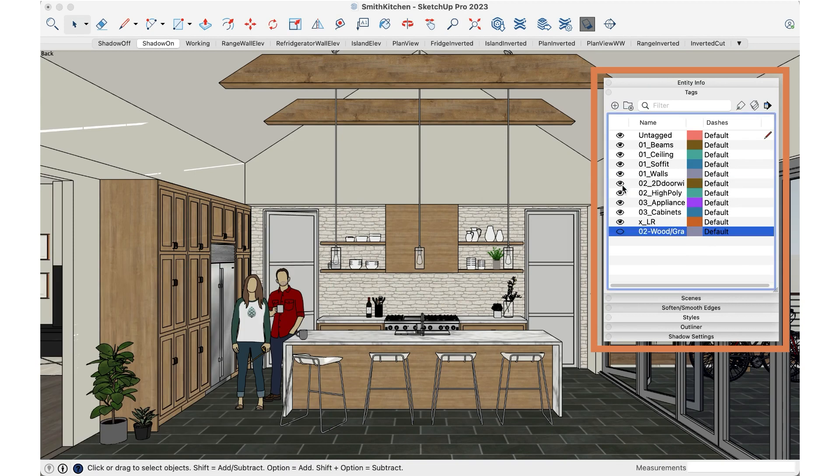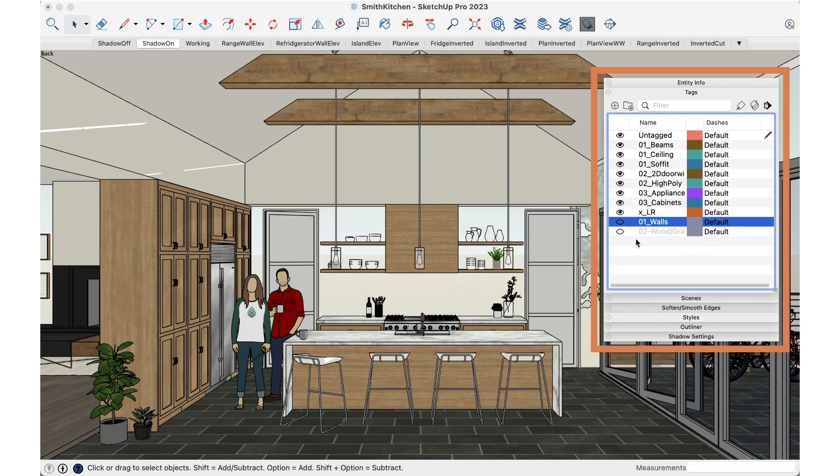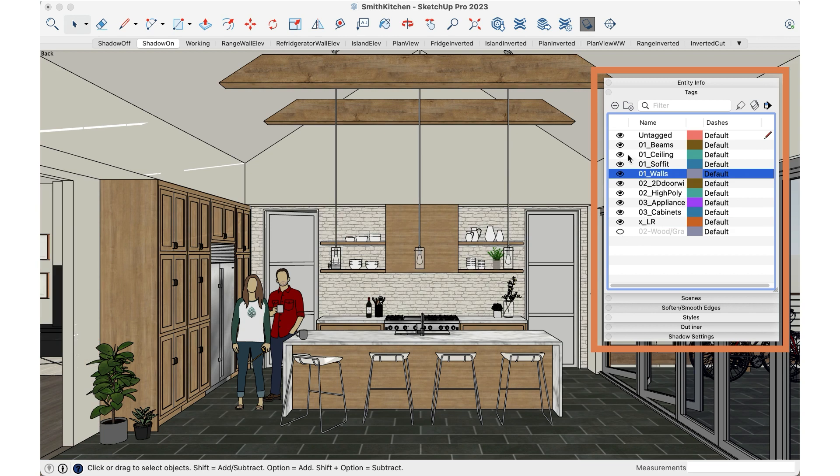If you are using tags and you're turning them off and they're hopping down to the bottom, this can be really frustrating.